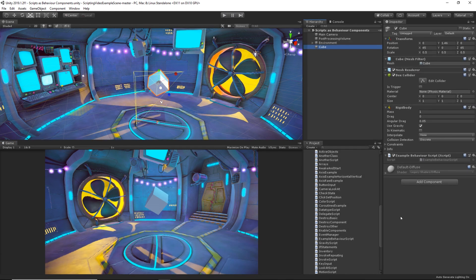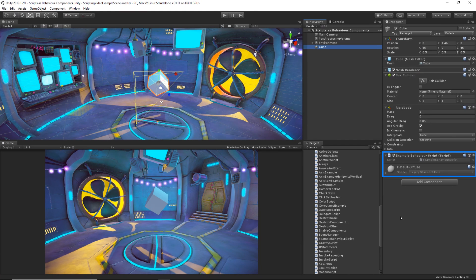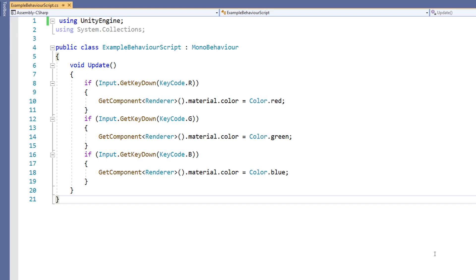We also have added an example script. This behavior script has code in it which changes the color of the cube by affecting the color value of the default material attached to that object.